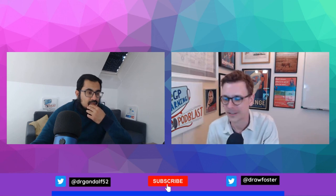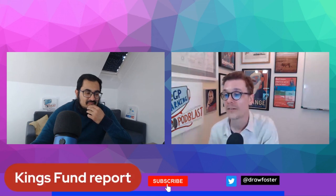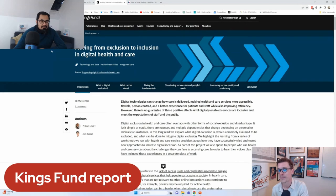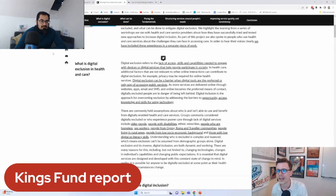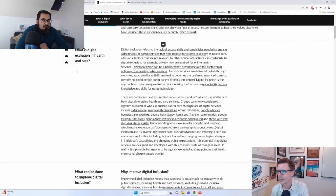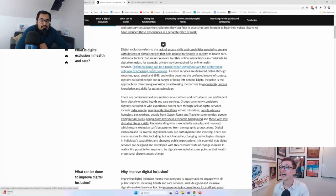The next thing we're going to look at is a report from the King's Fund — from March 2023, so very up to date — called 'Moving from exclusion to inclusion in digital healthcare.' The best way to go through this is to focus on their headings and frame a discussion. They define digital exclusion as referring to the lack of access, skills, and capabilities needed to engage with devices or digital services that help people participate in society — very similar to the Ofcom definition. In healthcare, additional factors not relevant to other online interactions can contribute to digital exclusion — for example, privacy may be required.